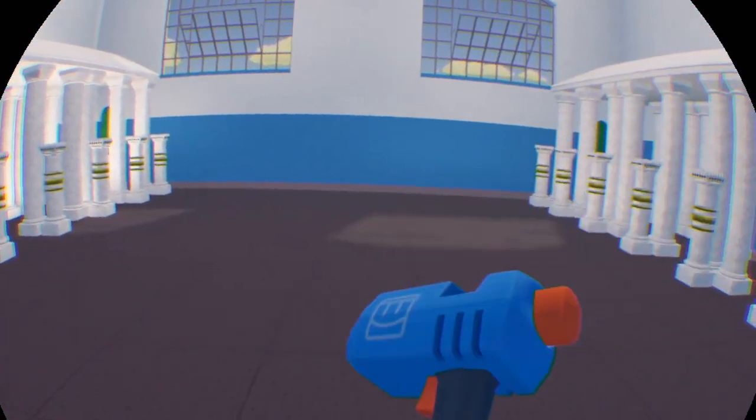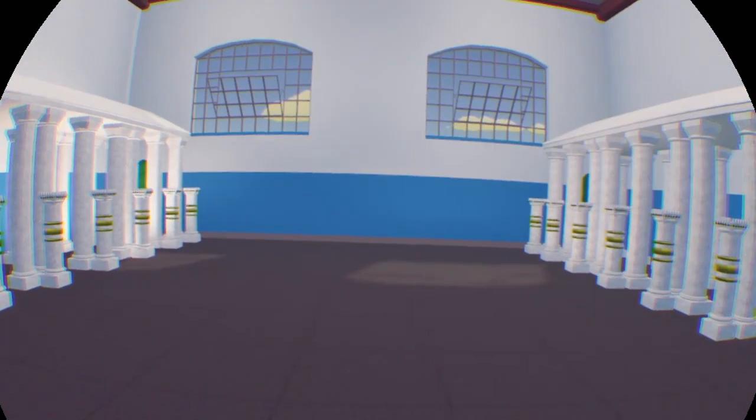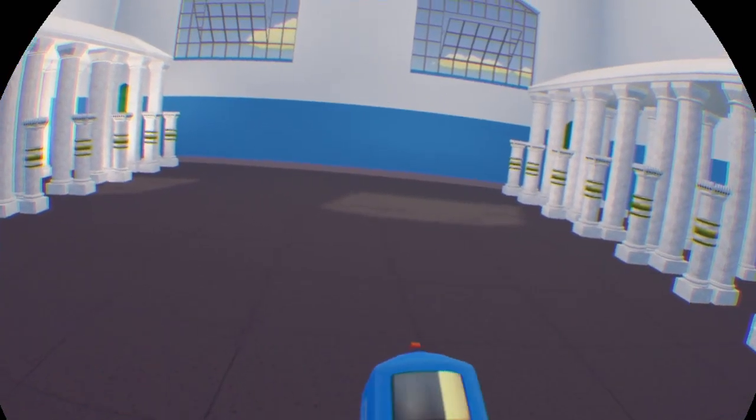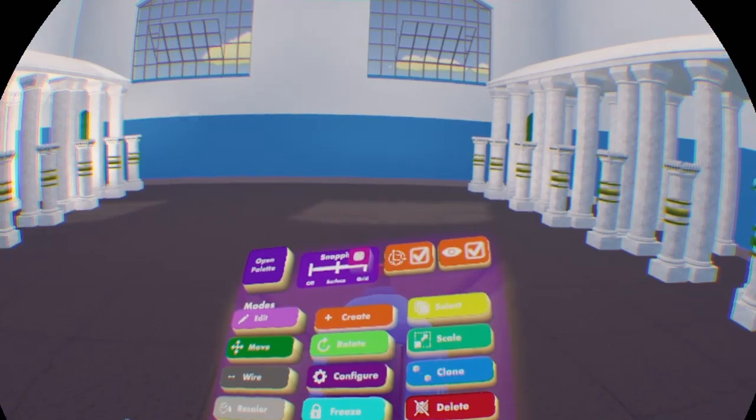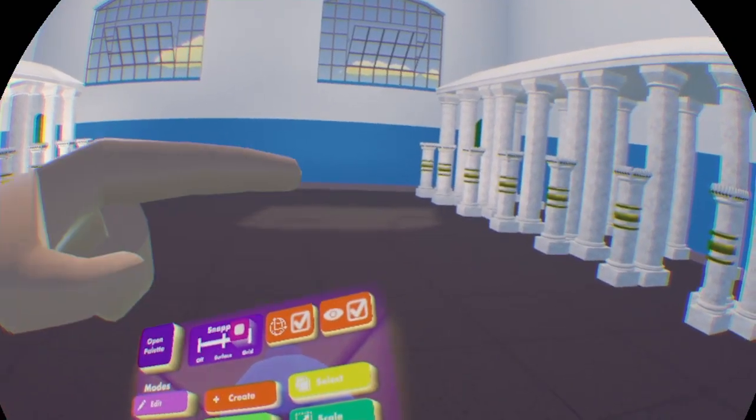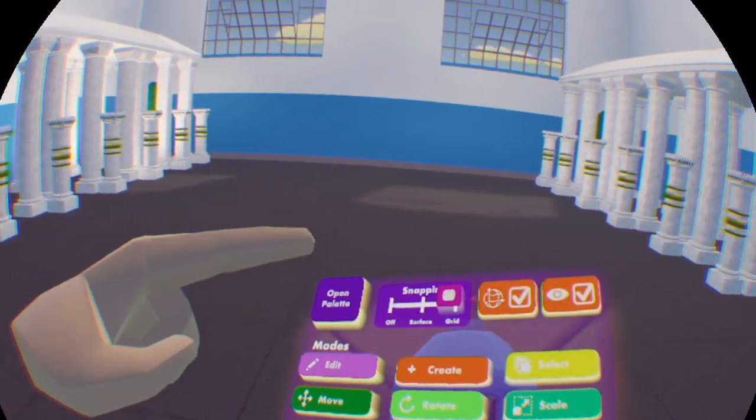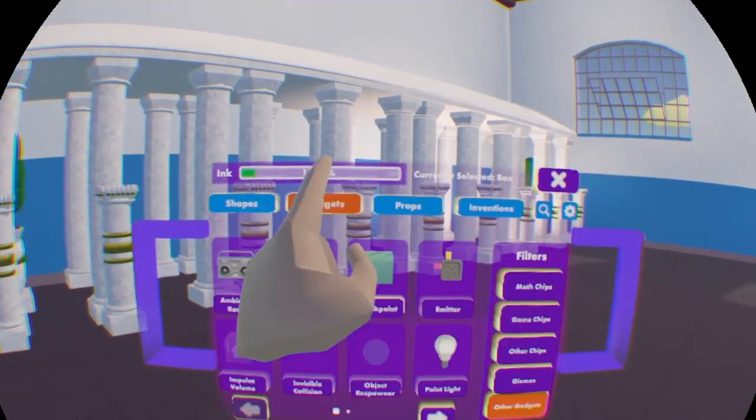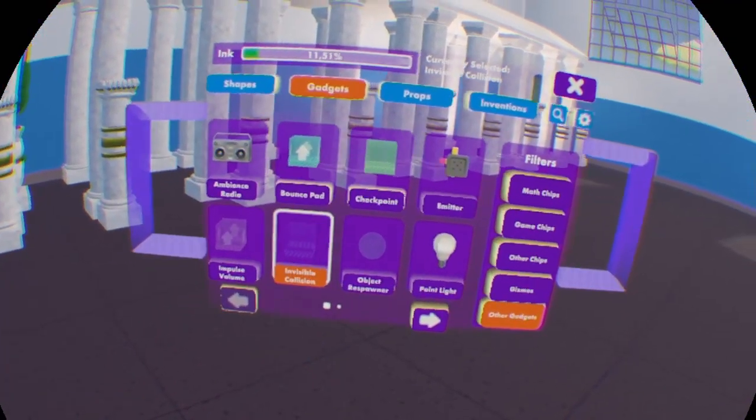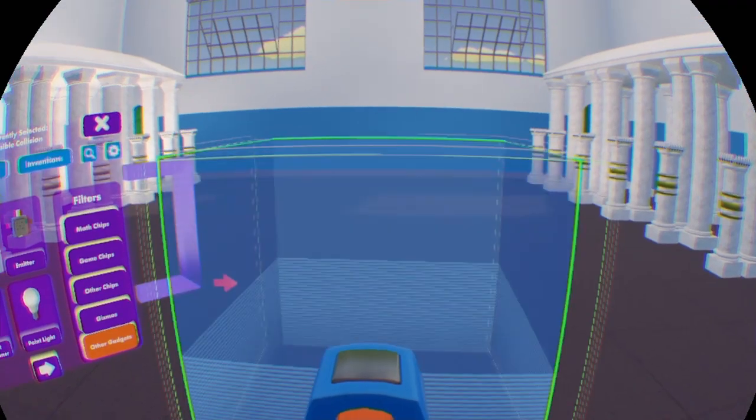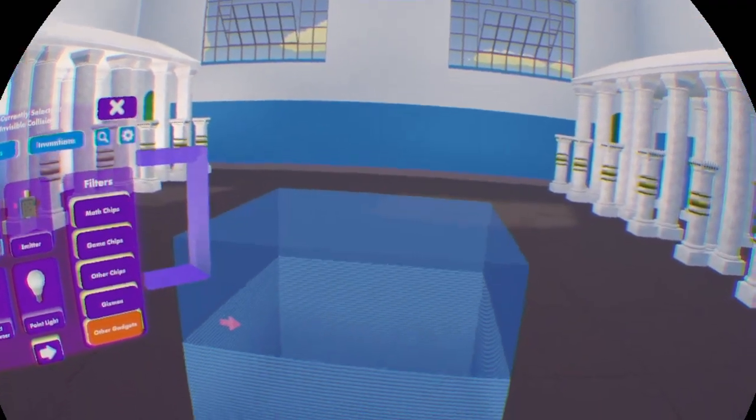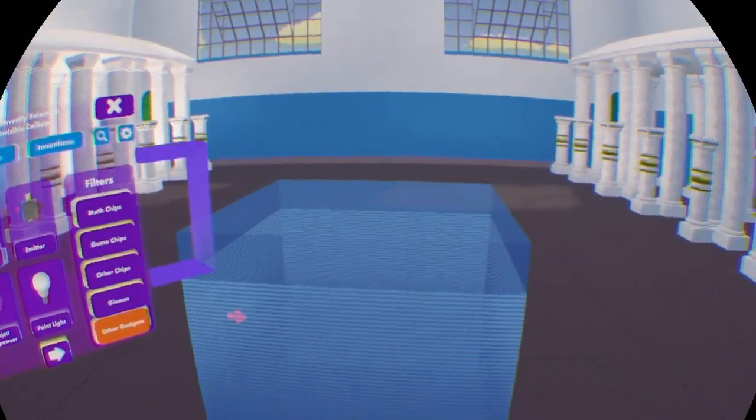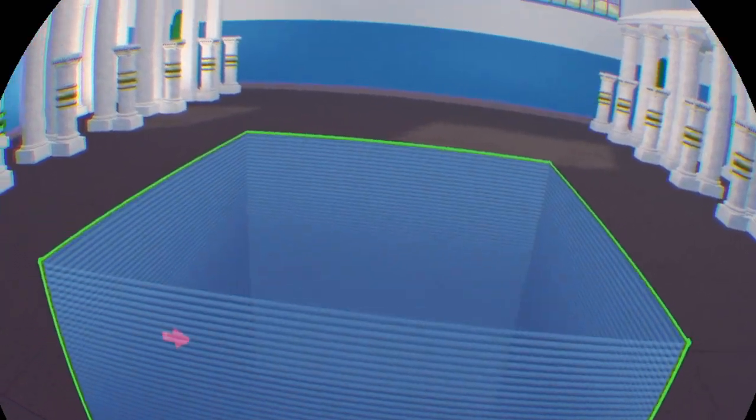Since you have your maker pen out, you have to look at the top of it and make sure to check on this eye button. Go to palette, gadgets, all the gadgets, and here's invisible collision. Spawn it in by pressing the trigger on your controller.